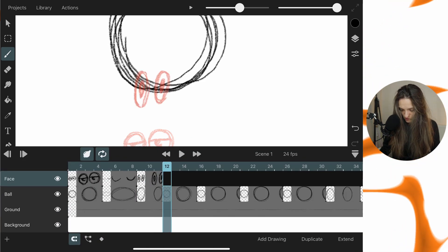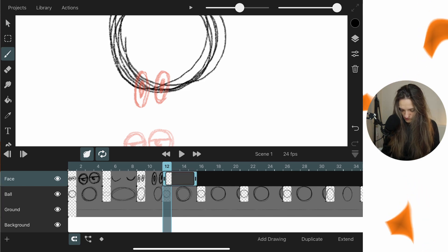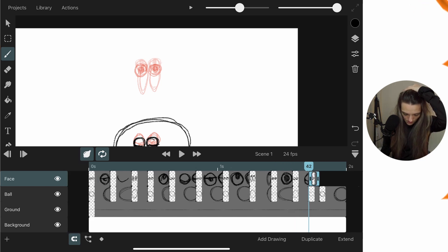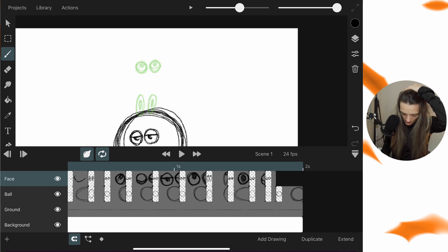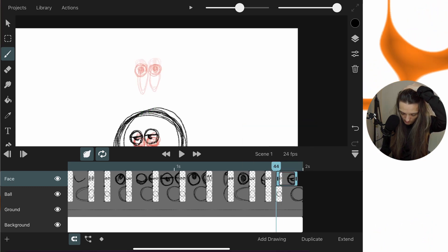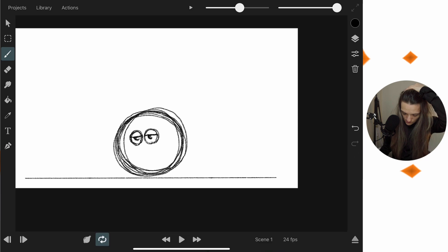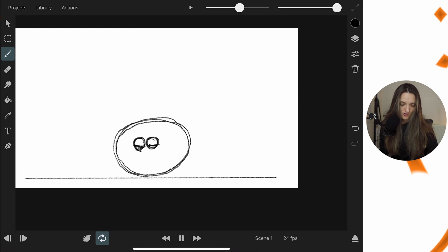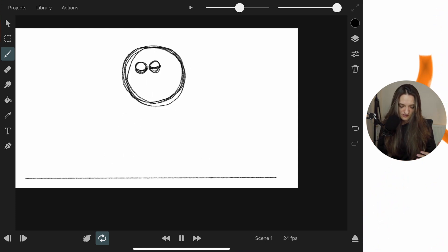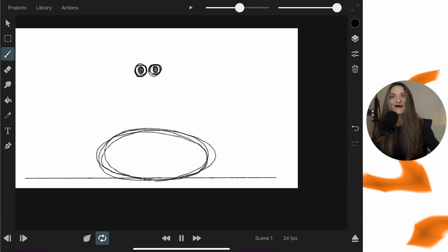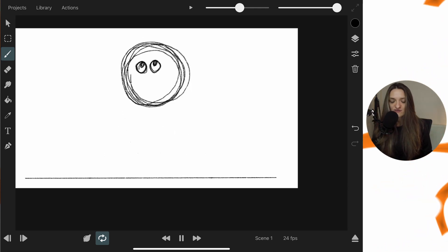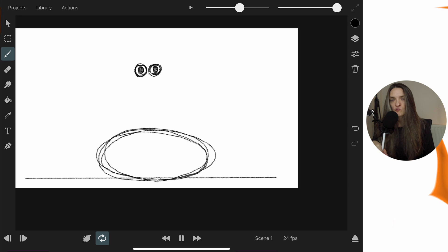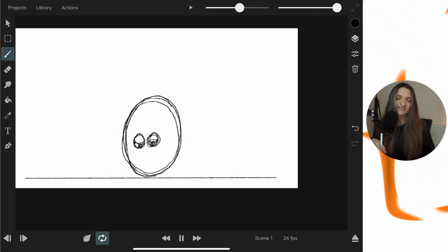Going through the frames, I extend each keyframe and draw the eyes matching the shape of the ball in each pose — open wide when jumping, squashed when hitting the ground. On the last frame I go to the first one, tap copy, move the marker to the end, and paste. Turning off onion skin and playing back, this is what we have — the character now has eyes that add personality, popping out and squashing.